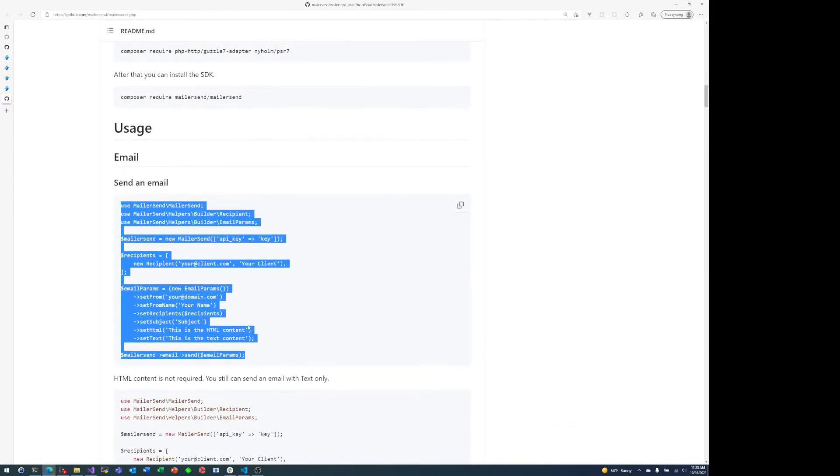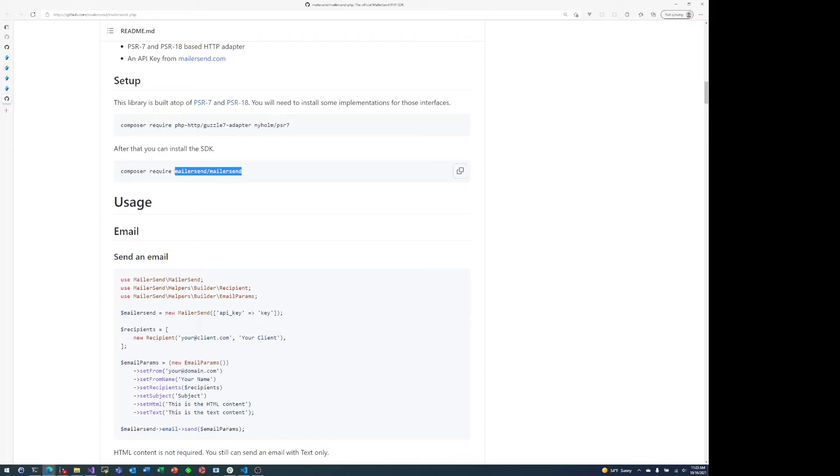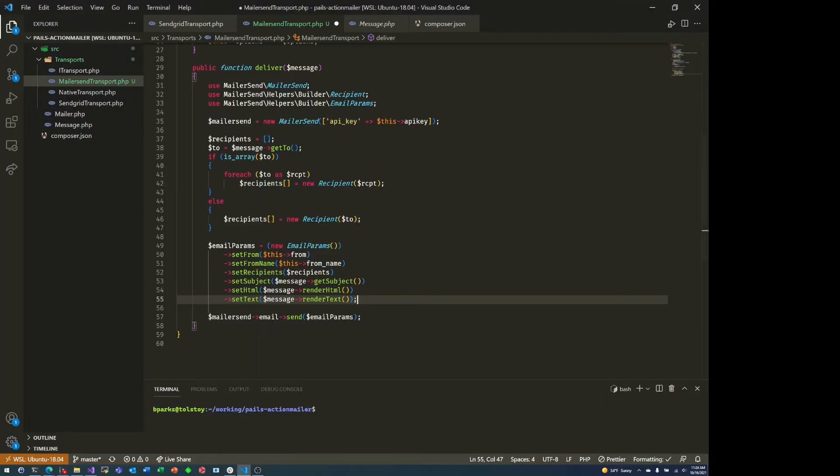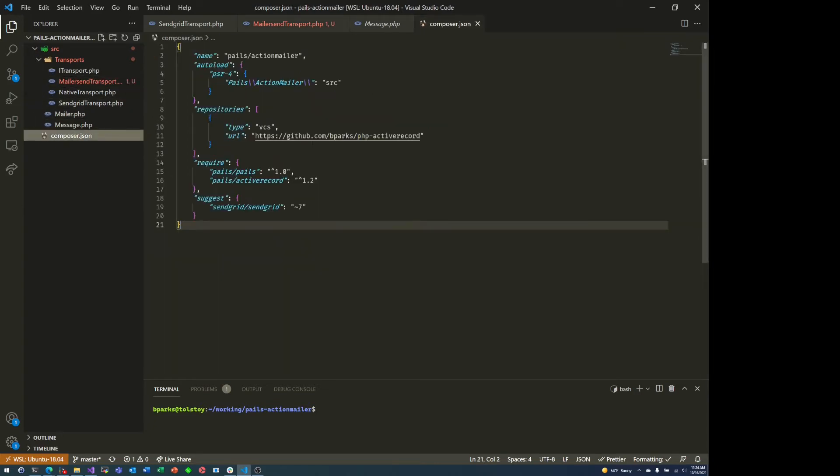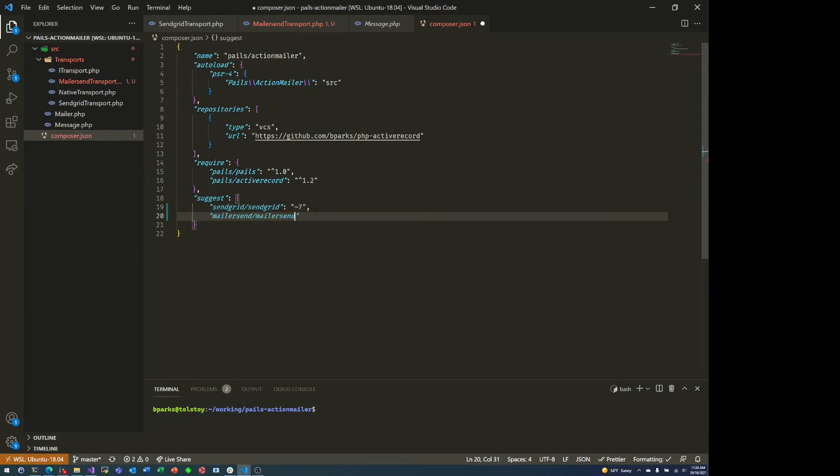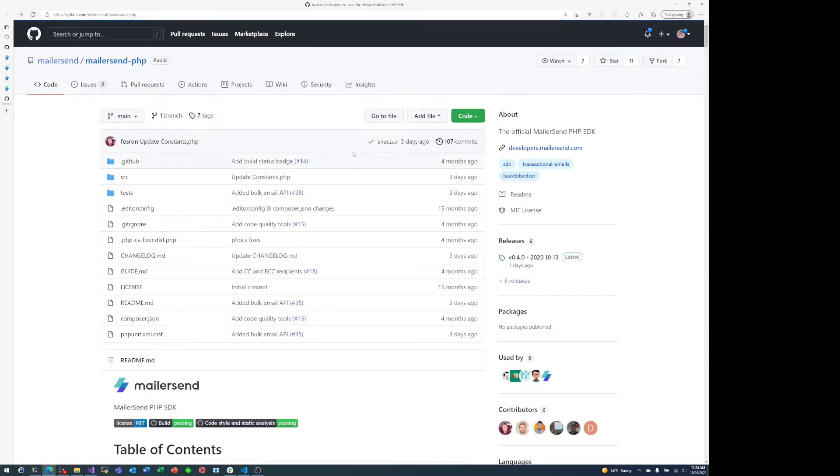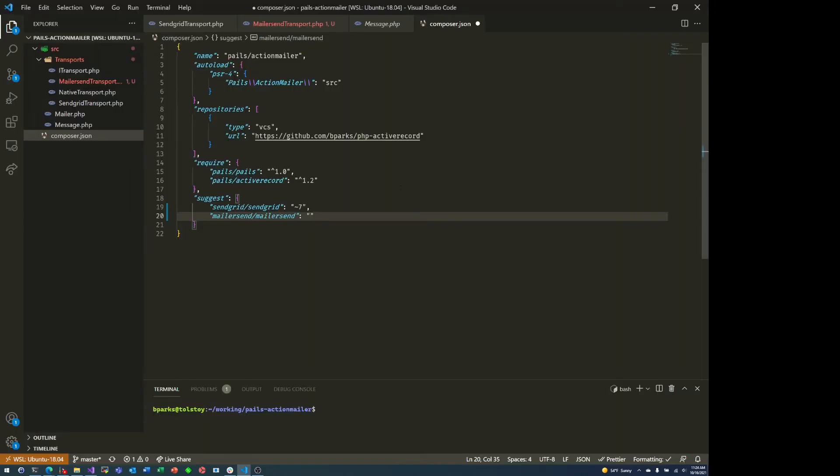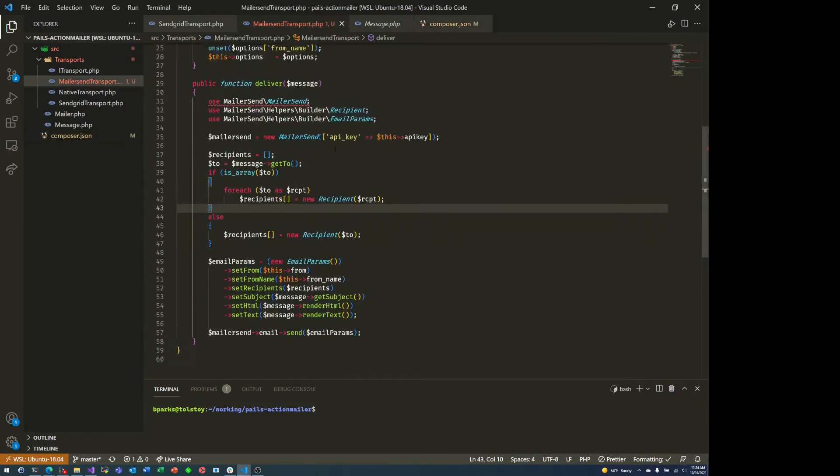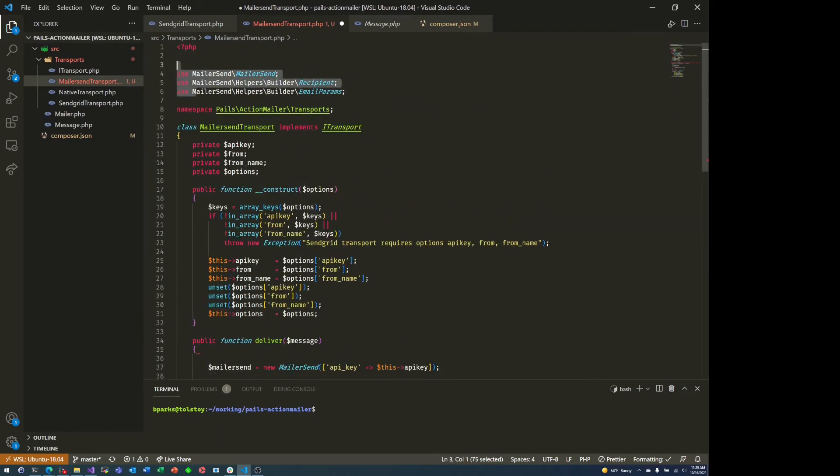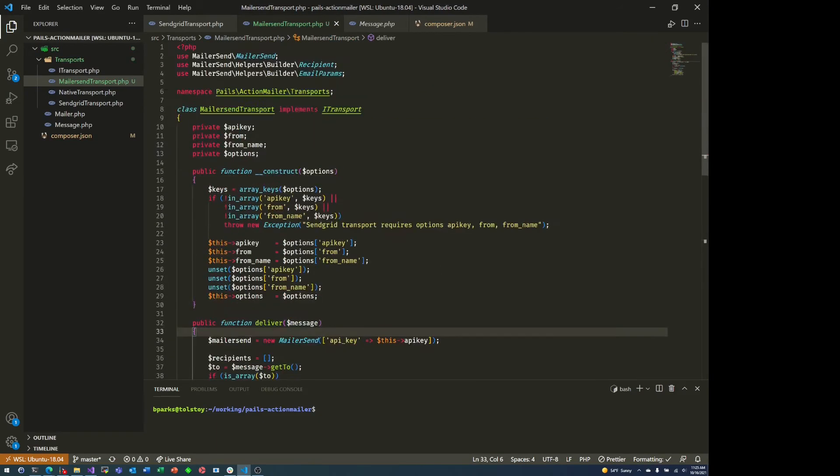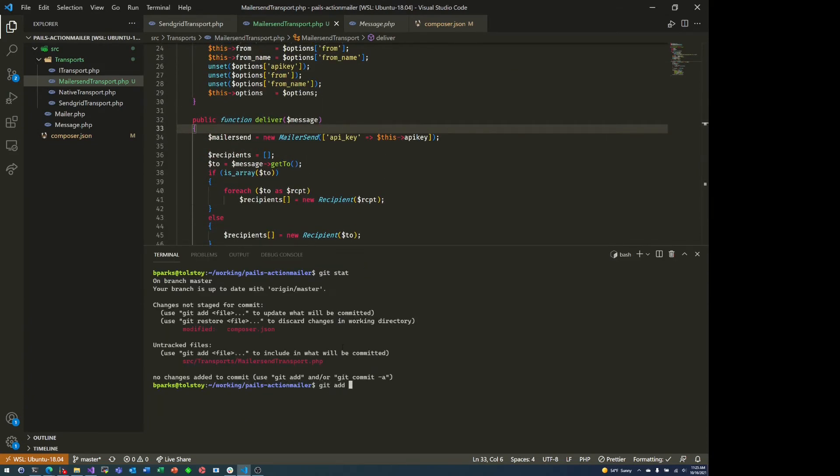Again, all this code is available on GitHub. This particular project is an open source project. So that about does it on the PHP side. But of course, we do want to suggest the mailersend package. If someone is using this PAIL action mailer package, we want to make sure that they actually have a transport. So we suggest SendGrid. We also suggest mailersend. And then it's up to whoever consumes this package to decide which transport they want to use and install the appropriate package.